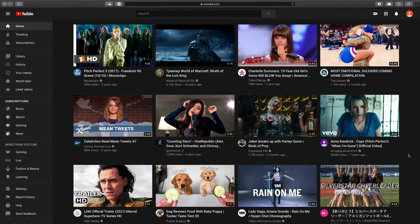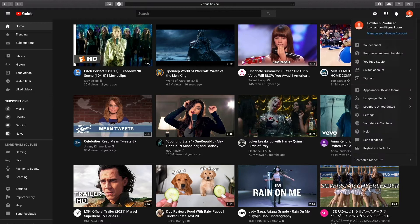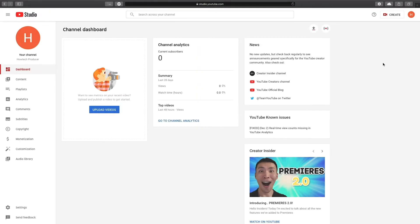Go to YouTube.com, then click on your channel icon on the top right and click YouTube Studio.